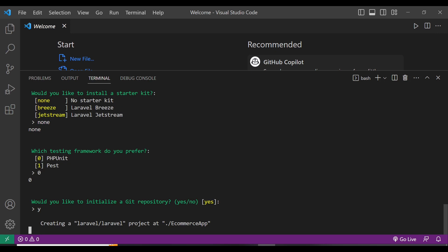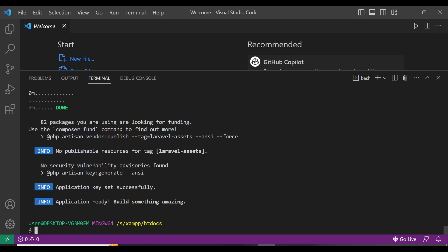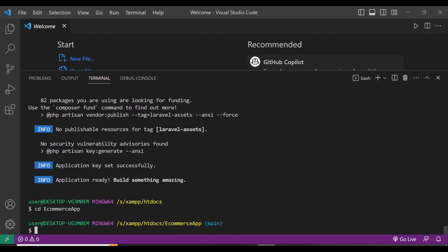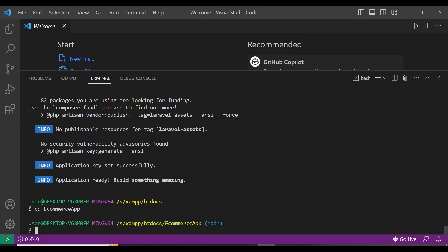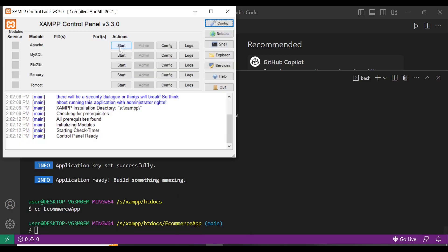Let it install and wait a few minutes. Once the application is installed, this command has created a new directory with your project name and installed a fresh copy of Laravel inside it. Next, just run cd ecommerce to enter that directory. From there you can run PHP Artisan commands. I'm also using XAMPP here, so let's start XAMPP.